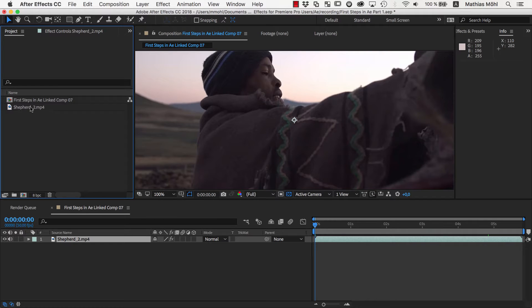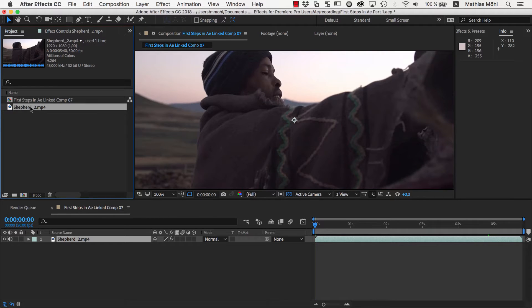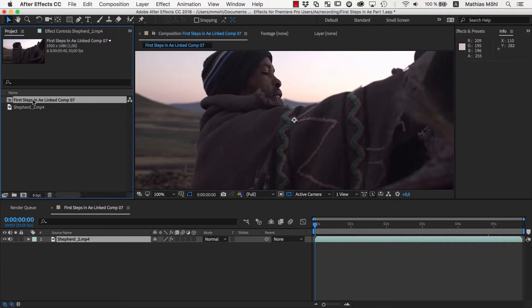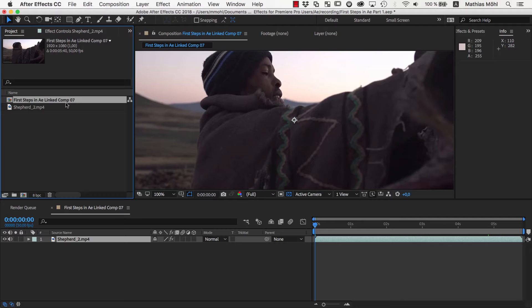As you can see, your clip has already been imported here. Also, a composition has already been created that contains exactly the part of the clip that we had in our Premiere Pro sequence.